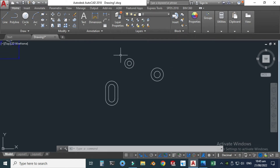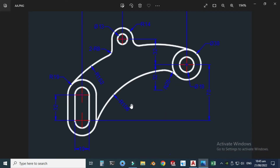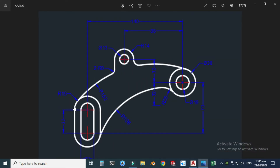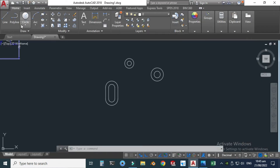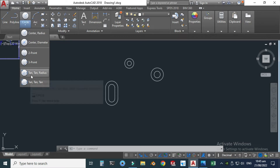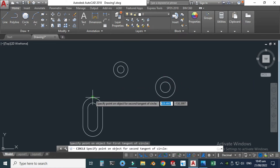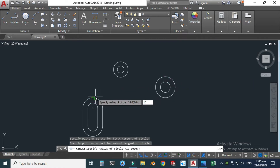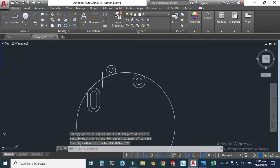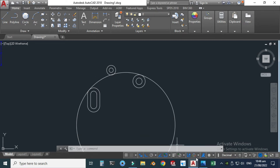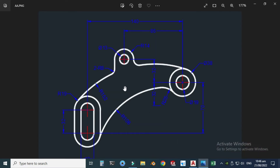Now we will join these with a large circle of diameter 152, which is tangent to this one and tangent to this one. Let's go to AutoCAD circles and use the TTT (tangent-tangent) option. It is tangent to this one, tangent to this one, and this dimension would be 152 units. You can see that we have created this circle. I will trim the unnecessary portion later.